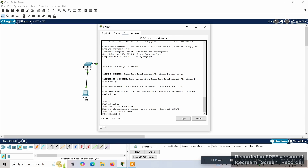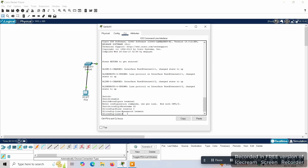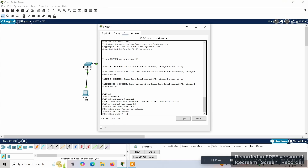Now we'll give a password for the switch so that when someone tries to enable or log into the switch, they must provide a password. We use 'line console 0' to enter console line configuration. Here we get the configuration of the switch at the line console level. We can now set a password — we'll use 'password letmein', which is easy to remember. Then we use the 'login' command, and exit from this configure line prompt.